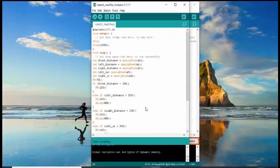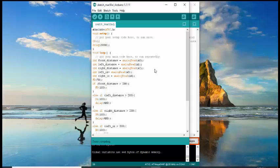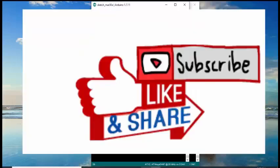So, that's the sample program for our SumoBot with 3 distance sensors. That's all for today. For more videos and tutorials, please don't forget to like and subscribe to our YouTube channel. Thank you for watching.